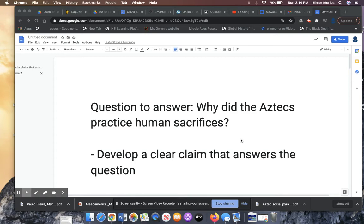Hi 7th grade, welcome back. Today we're going to continue working on our writing CEEs.